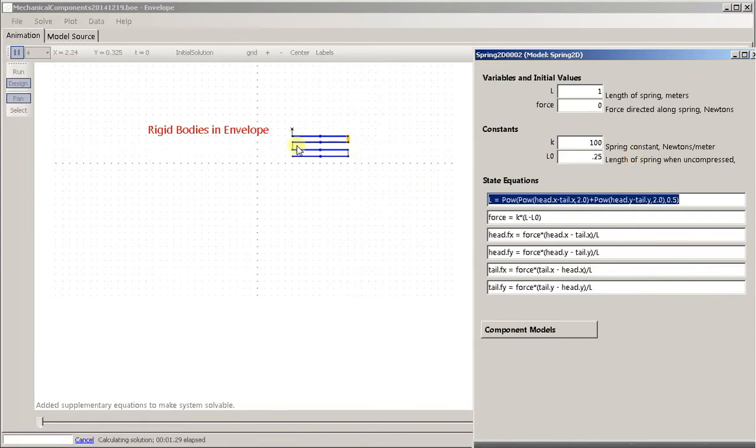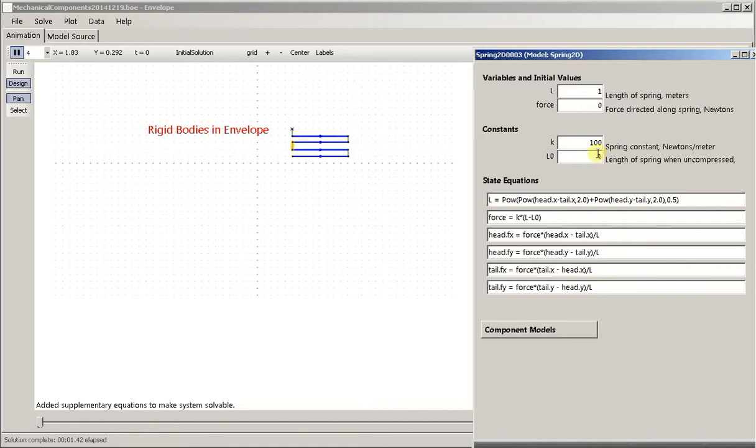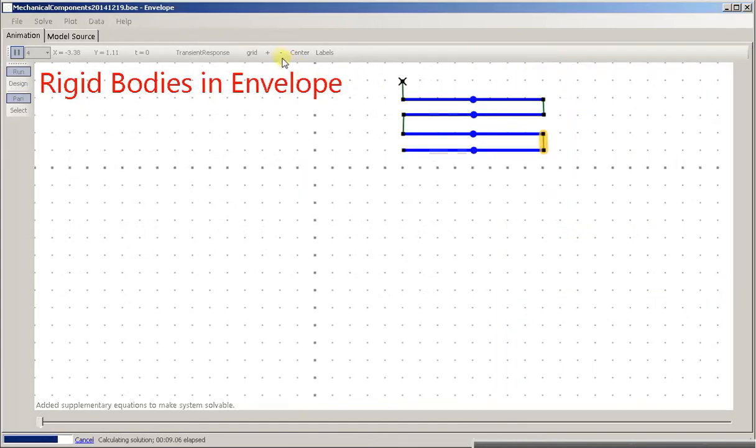I made the grid a quarter of a unit per side. So if we change all these springs' natural length to... It's going to be much longer, so I'll have to zoom out as it runs.